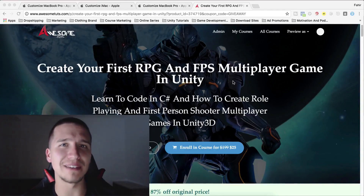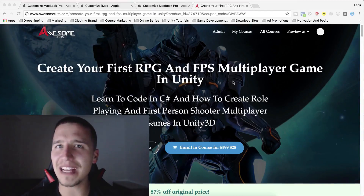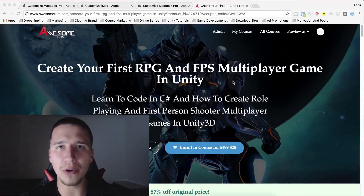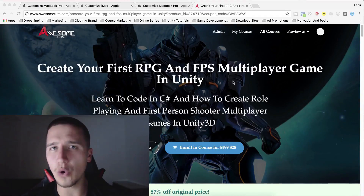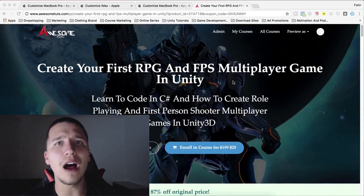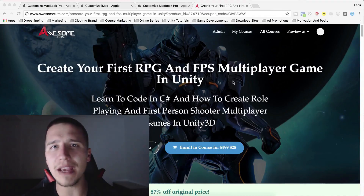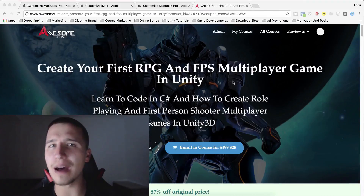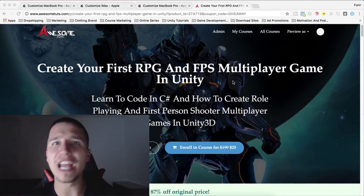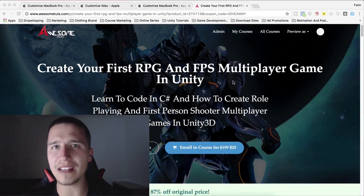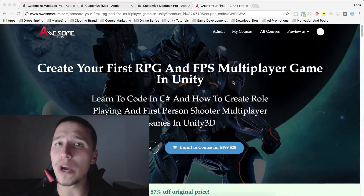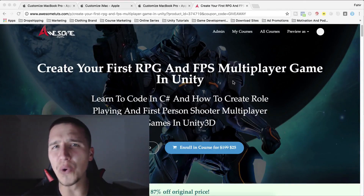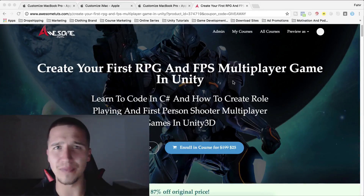And this is not the best part. The best part is that I have created a special coupon code, and when you use it to enroll in the course you will automatically be enrolled in my giveaway competition and you will get a chance to win some cool prizes.